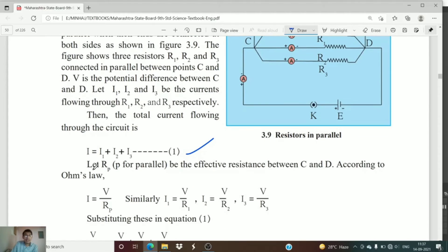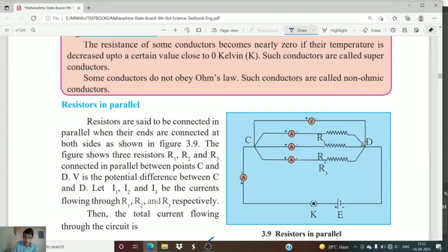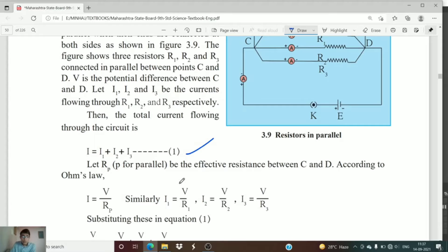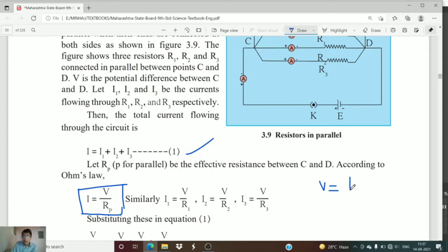If we consider Rp as the effective resistance between terminals C and D, then I equals V upon Rp. This general equation comes from Ohm's law — V equals IR, so I equals V upon R. Therefore, for I1 we get V upon R1, for I2 we get V upon R2, and for I3 we get V upon R3.